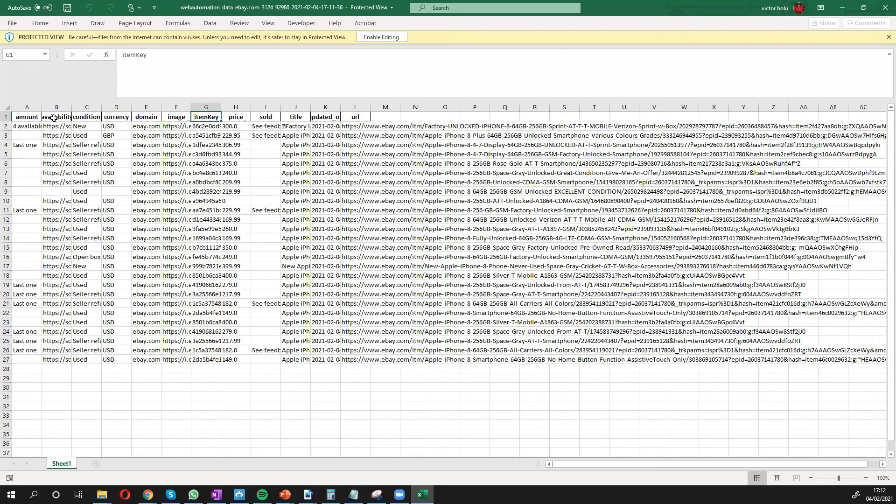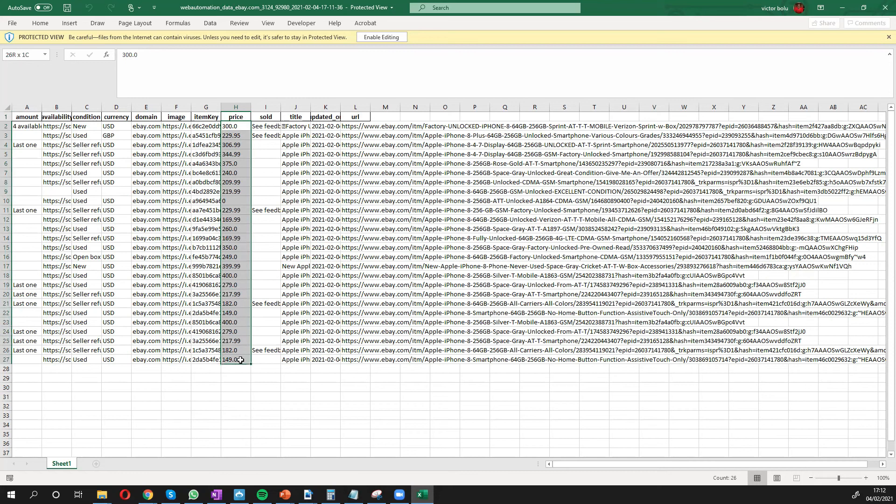unique key, and the price is the information we want. And we can see all the different prices depending on the currency. And we have the URL.